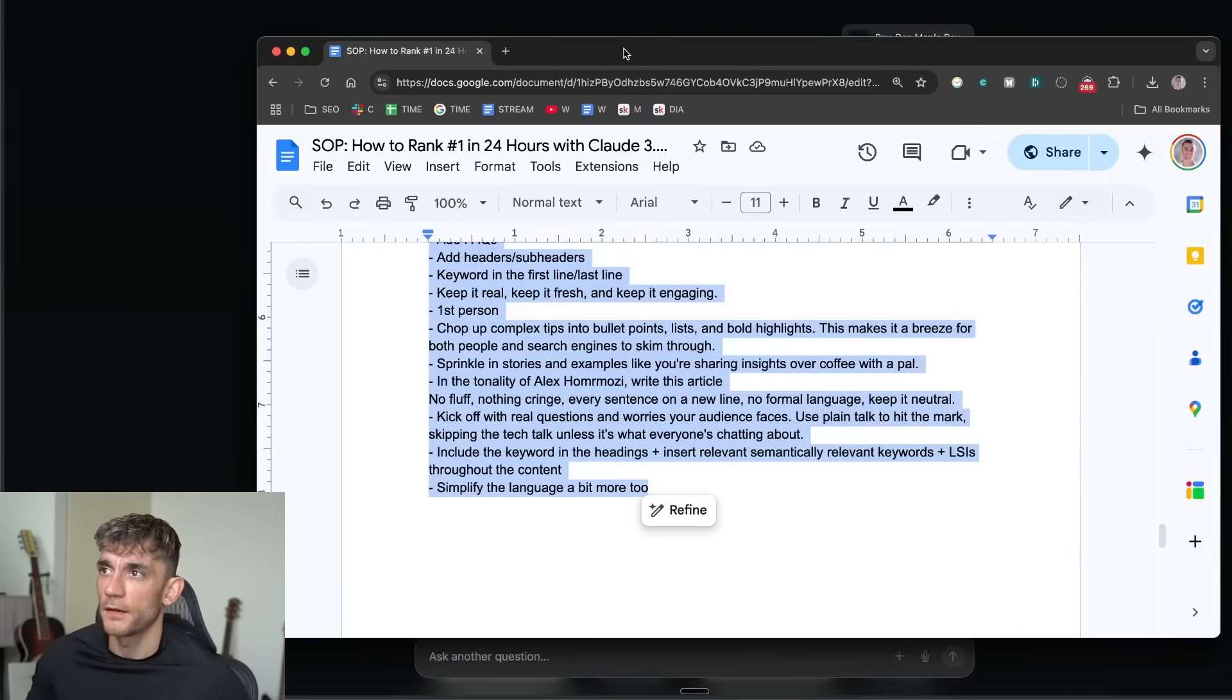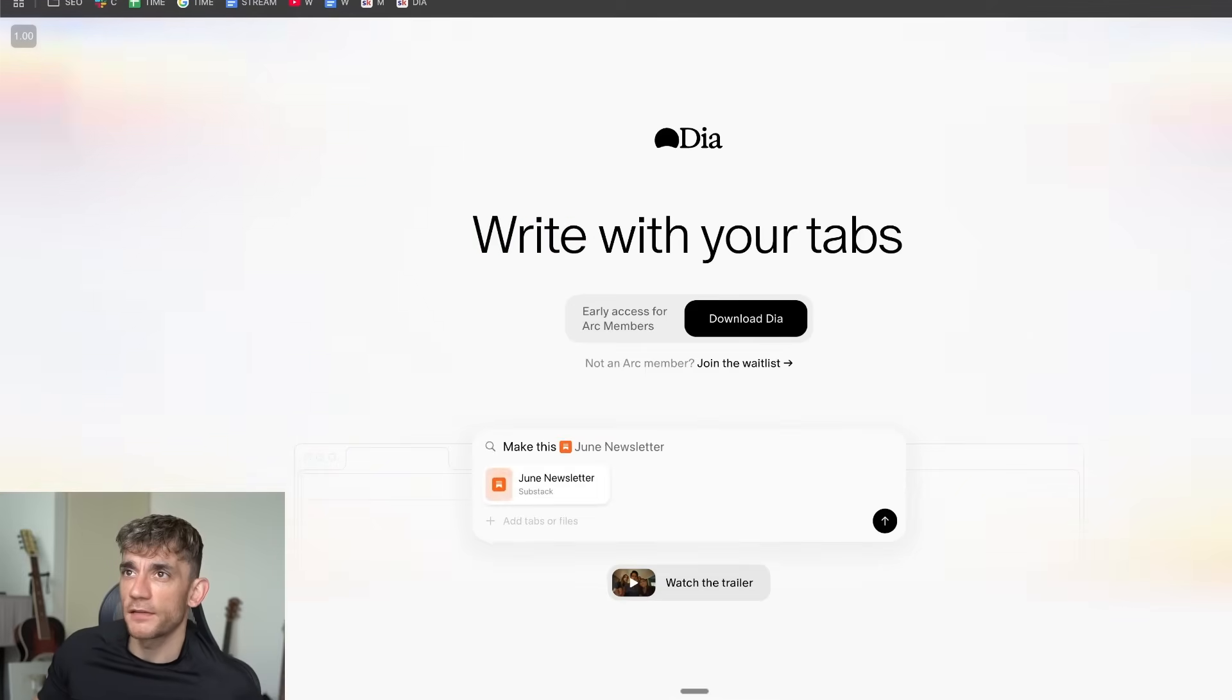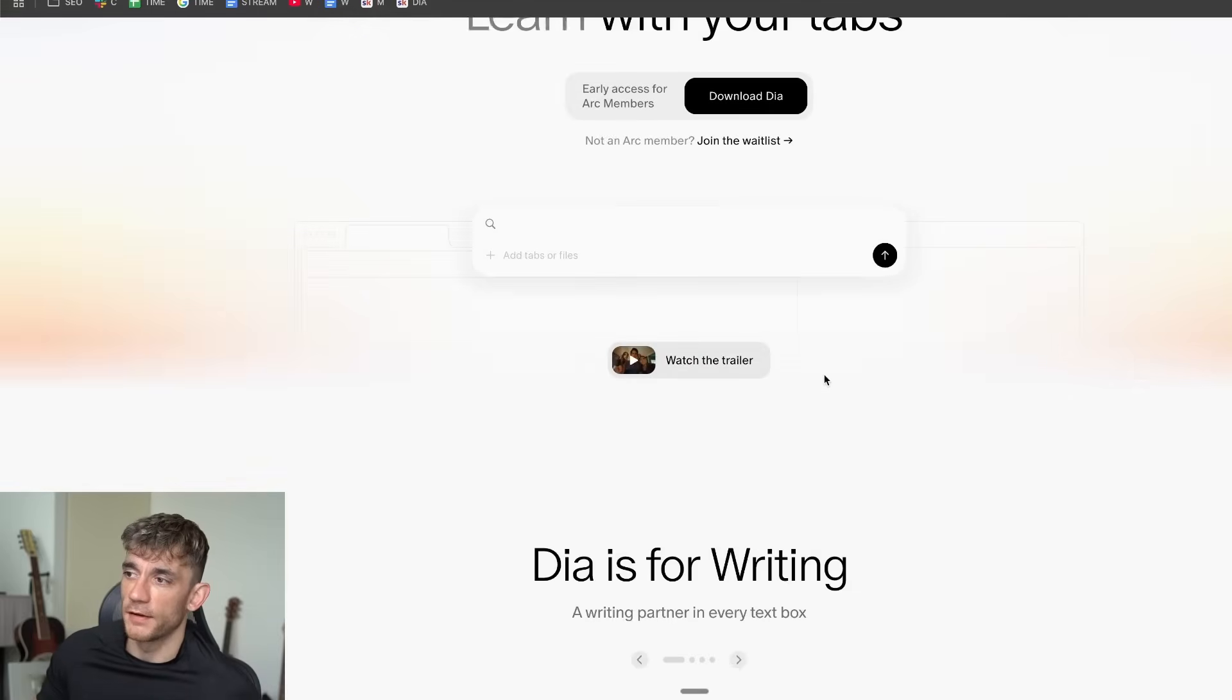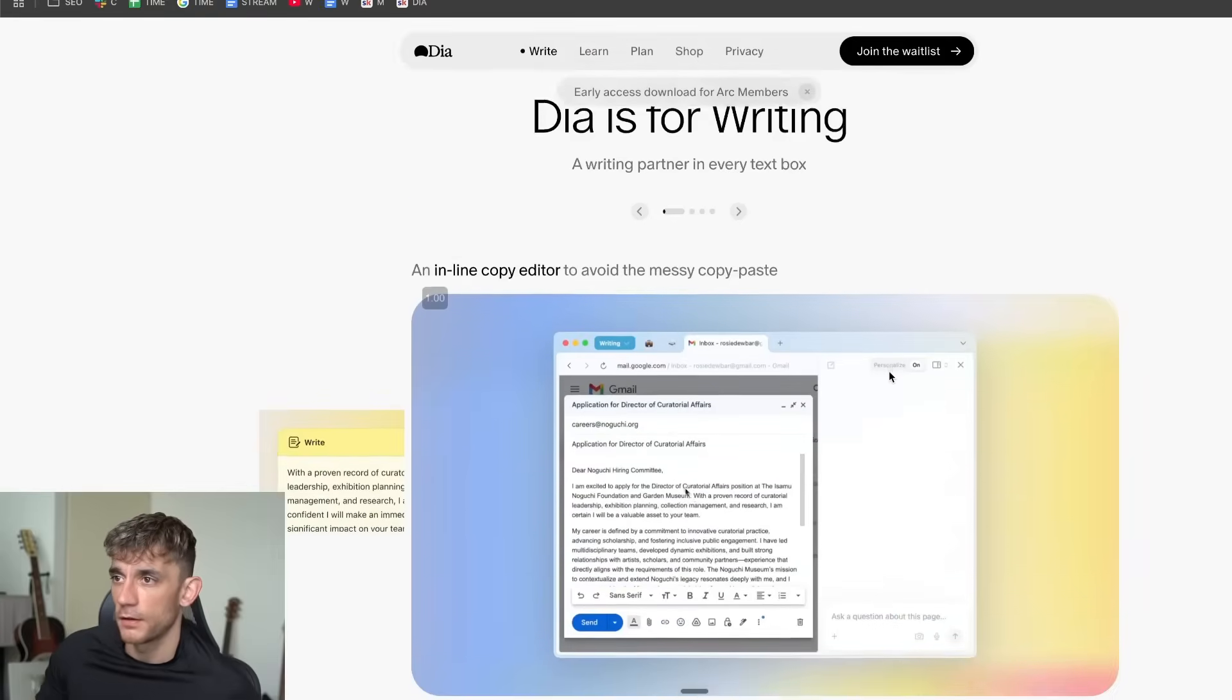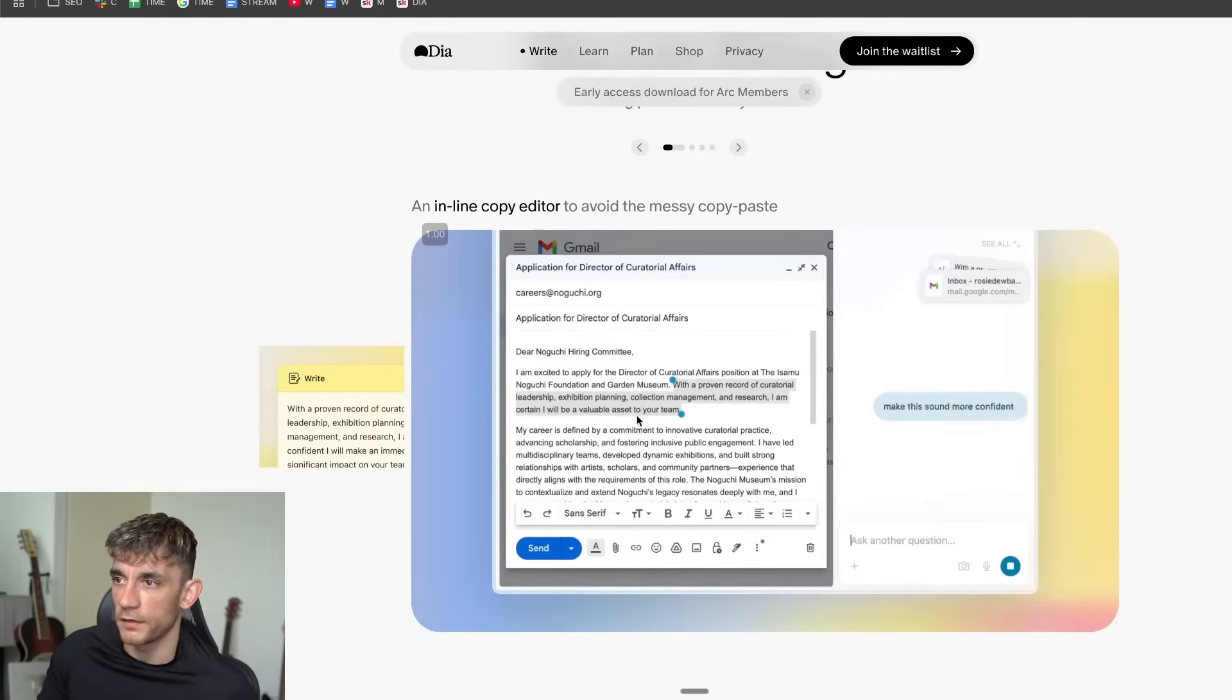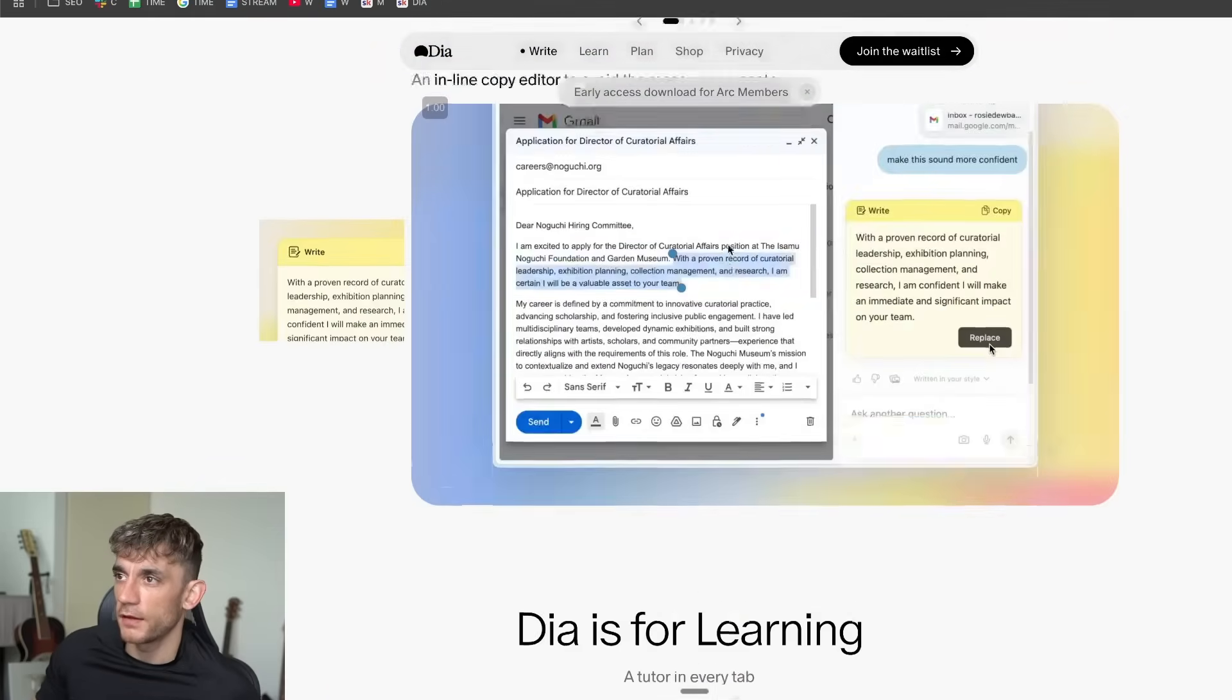If you want to get started with it, let me show you how. You can actually get access at diabrowser.com and then just sign up for the waiting list. I signed up last week and got access this week and it's completely free from what I've seen so far, but super powerful as you can see as well.